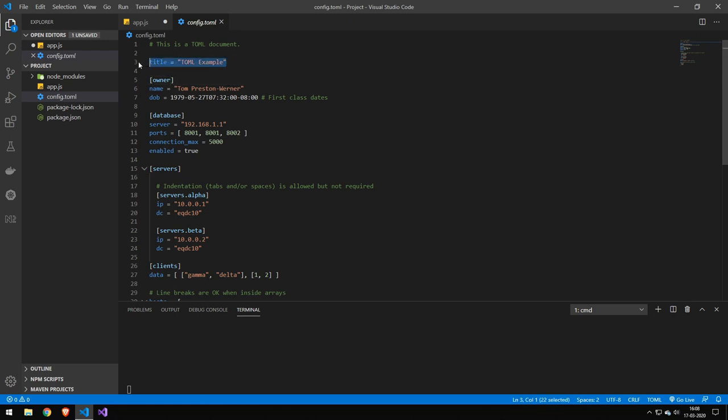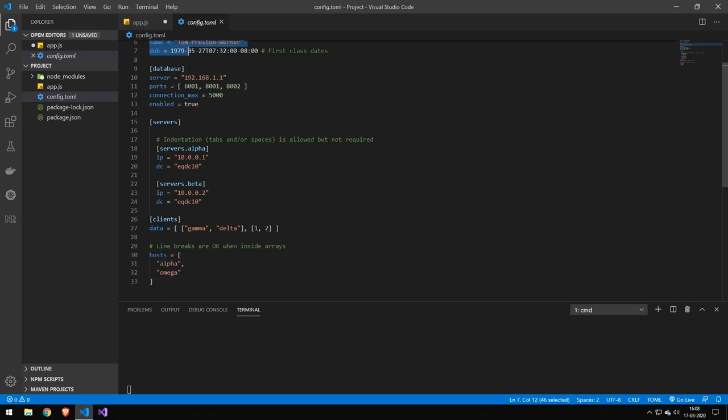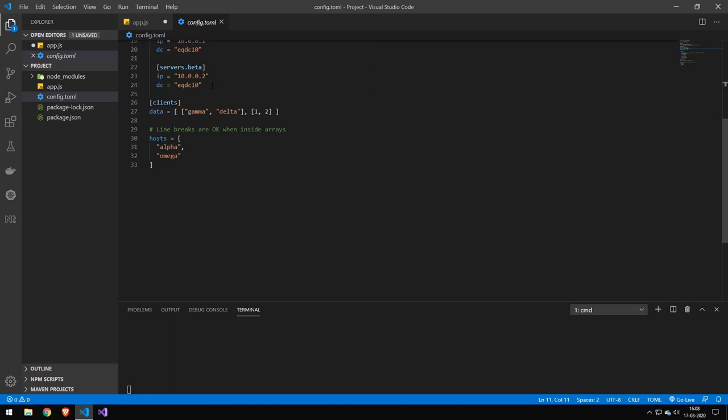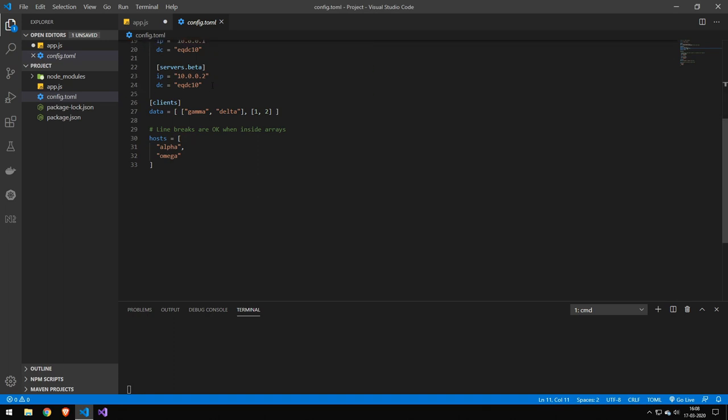Very quickly, this is the way you set a key-value pair. This is how you group key-value pairs or arrays within an object, and you'll be able to see this later when we parse this to JSON. This is how you make arrays, and that's pretty much the entire format. It's very simple.